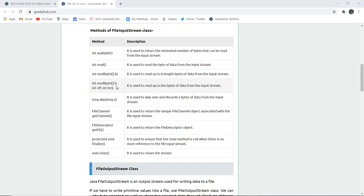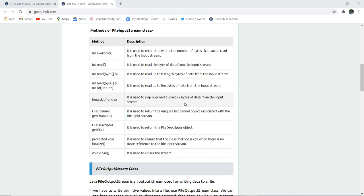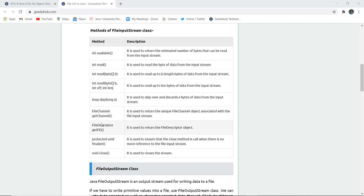Similarly, there is an array form with byte array b, int offset, and int length. It is used to read up to the length bytes which are mentioned in the input stream. Long skip is used to skip and discard x bytes from the data of the input stream. FileChannel getChannel is a method which is used to return the unique file channel object associated with the file input stream.